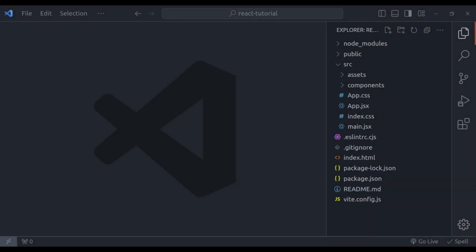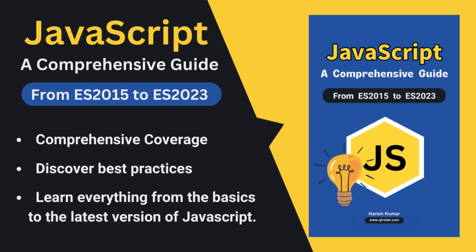I also wanted to take a quick moment to thank all of you who have shown incredible support for my ebook, JavaScript a Comprehensive Guide from ES2015 to ES2023. Your response has been truly amazing. It's packed with explanations, examples and best practices to help you master the language.